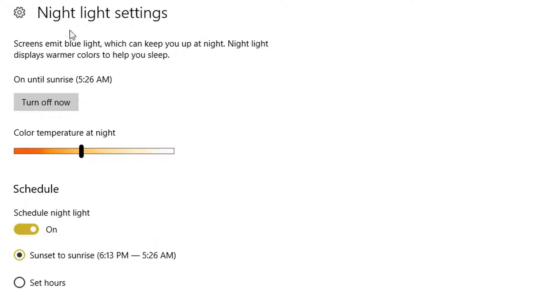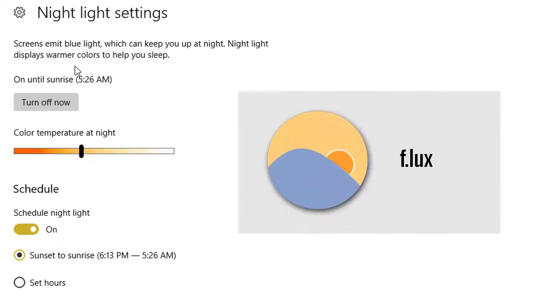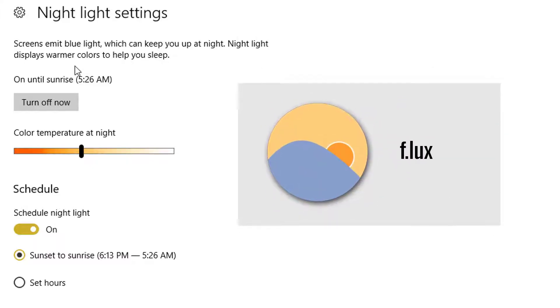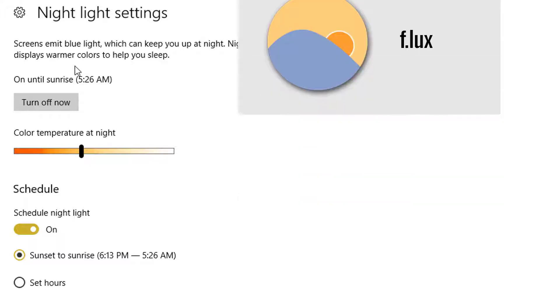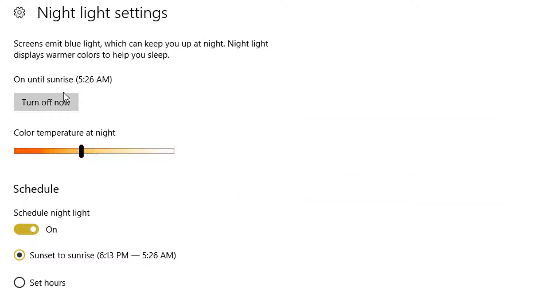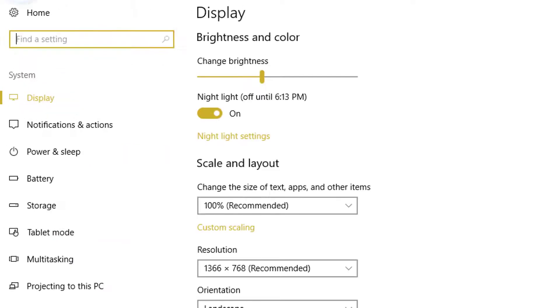If this feature is not available, if you want to use this in Windows 7 or Windows 8, you can install an app known as Flux. I have given the link in the description.